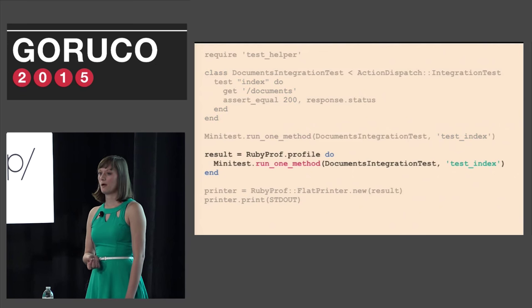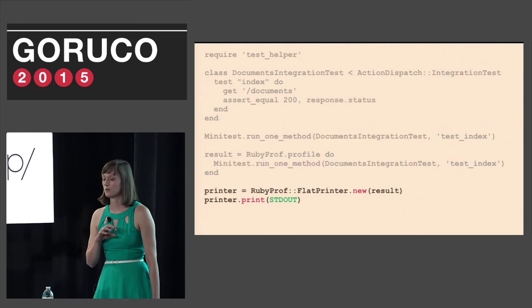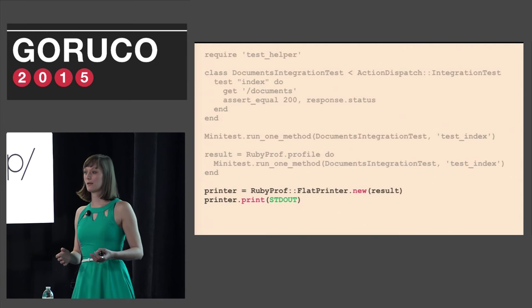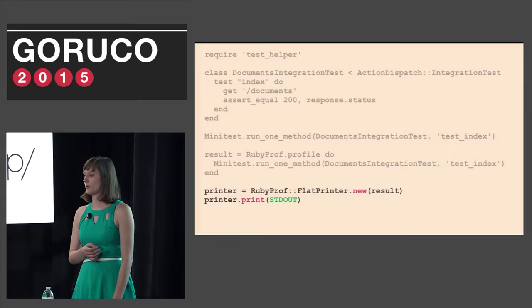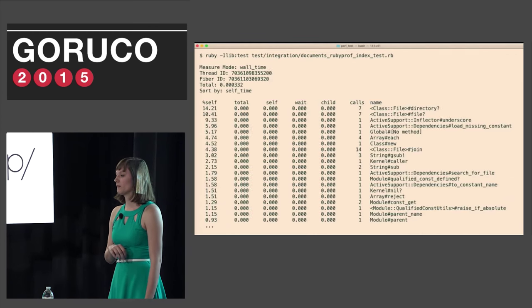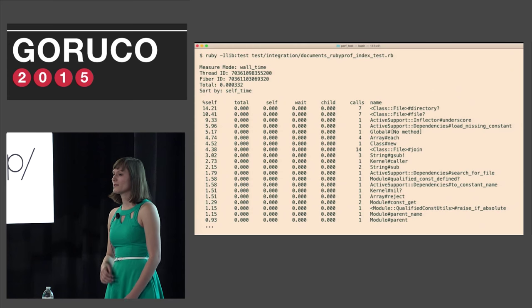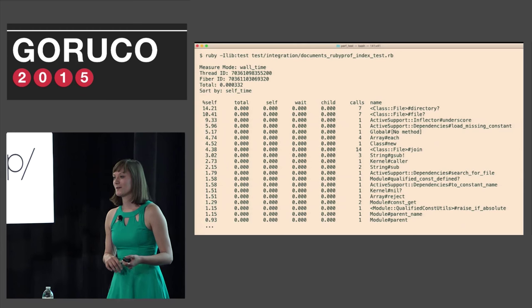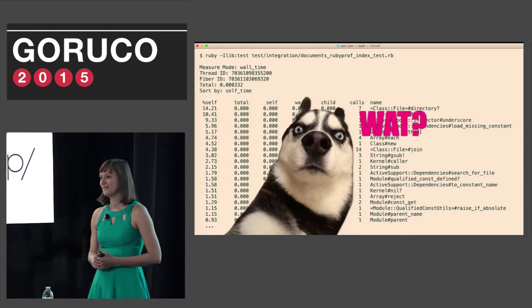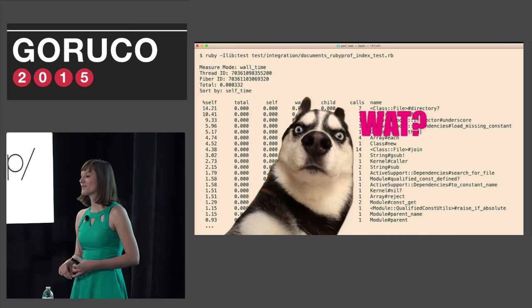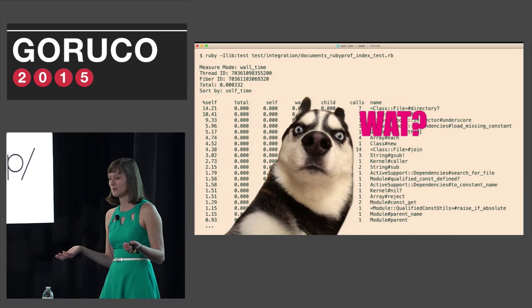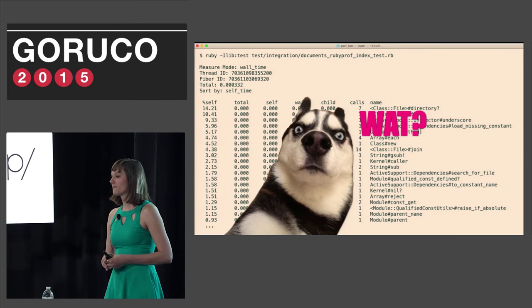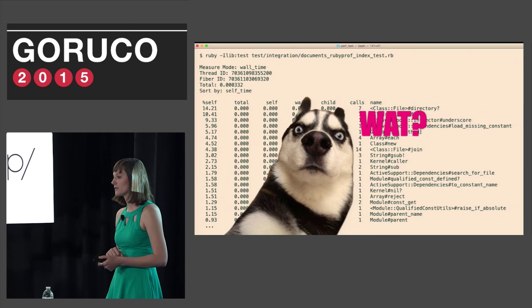First, I set up the documents integration test so I could specifically profile the integration test stack. Here I'm using the RubyProf API to run the index test in a block. This will capture the integration test stack trace. And finally I set the printer to the default printer which is flat and output to standard out. And then when you run the RubyProf script in the terminal it returns the following output.